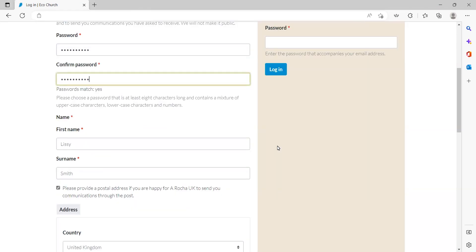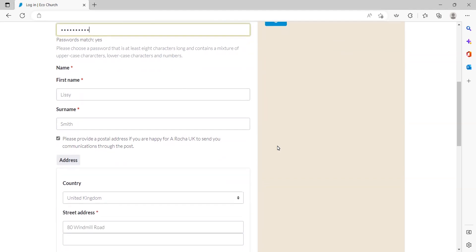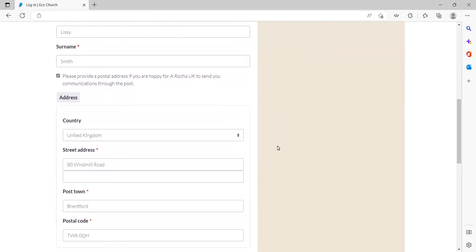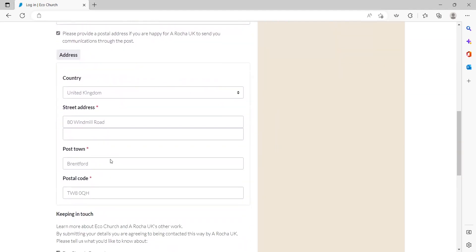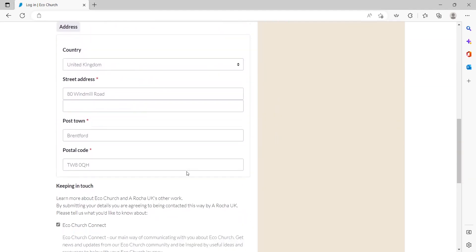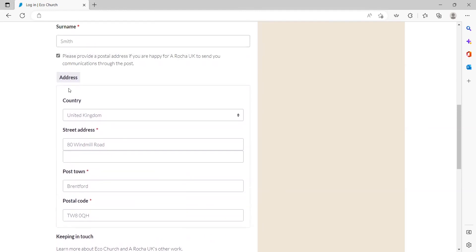If you want to receive communications by post, please provide your home address, not your church address. Please untick the box if you do not wish to receive communications by post.